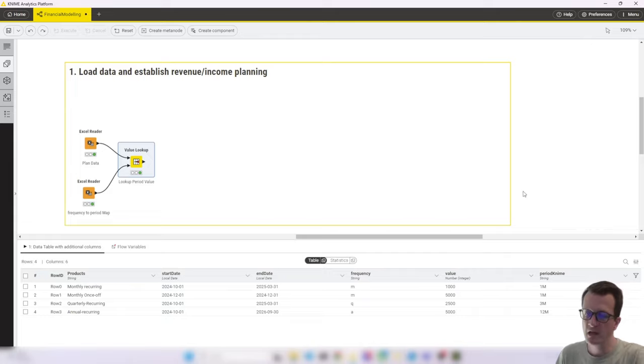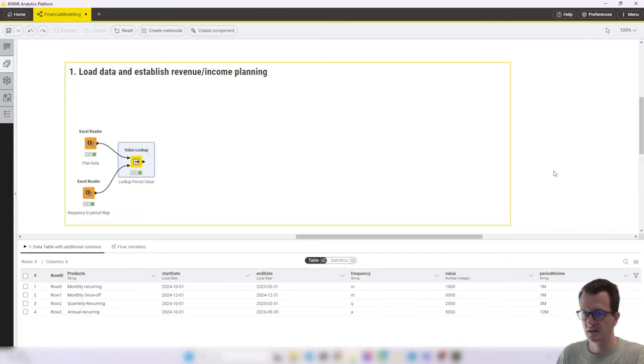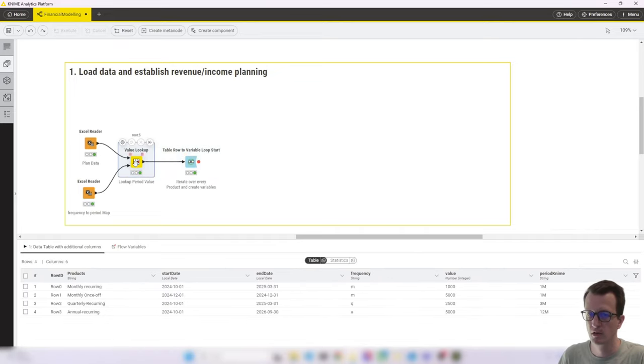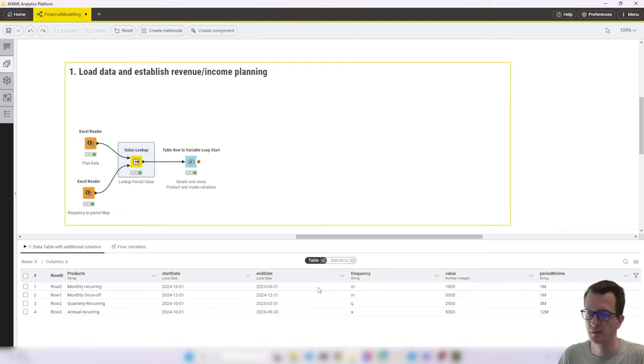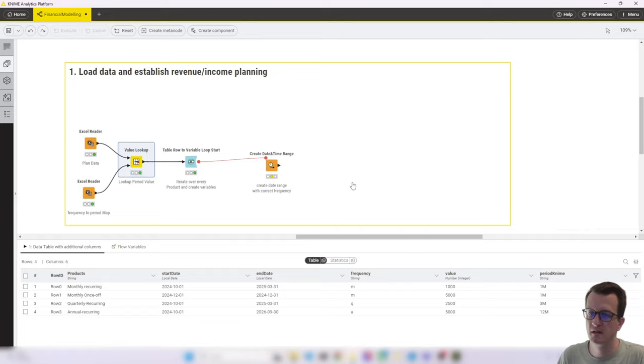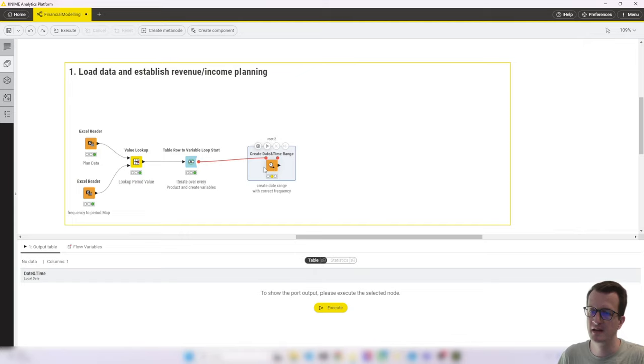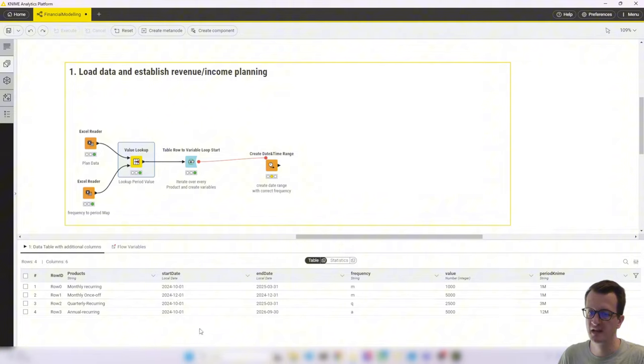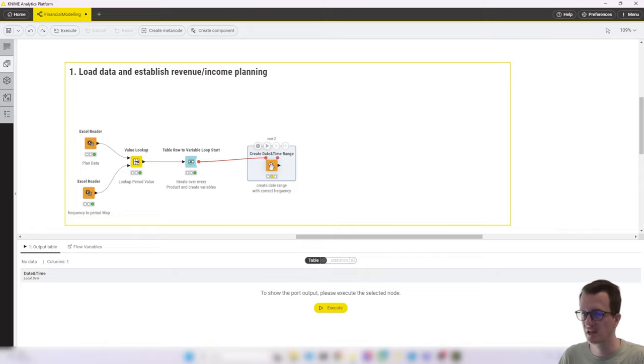So the next topic that I did is to start a loop to iterate over each of these rows and turn the values in the different columns into flow variables. Because next is a create date and time range node, which you can see does not have a data table input port, but only a flow variable port. So in order to trigger that for each of the rows that I have, I need to run this inside of a loop step by step.